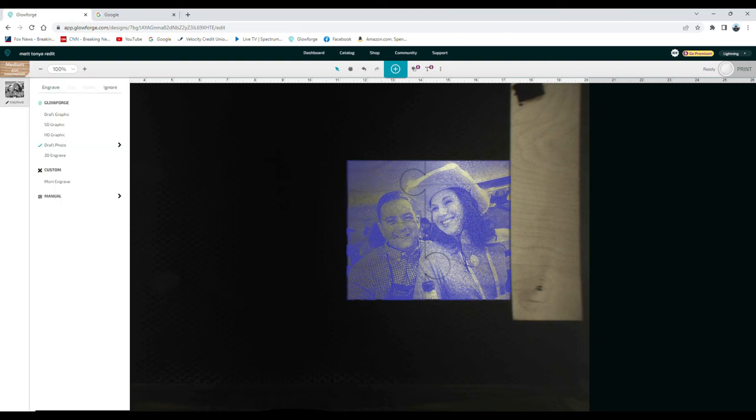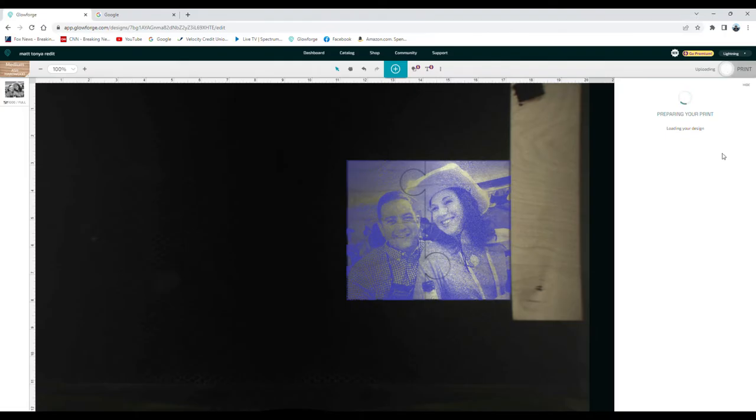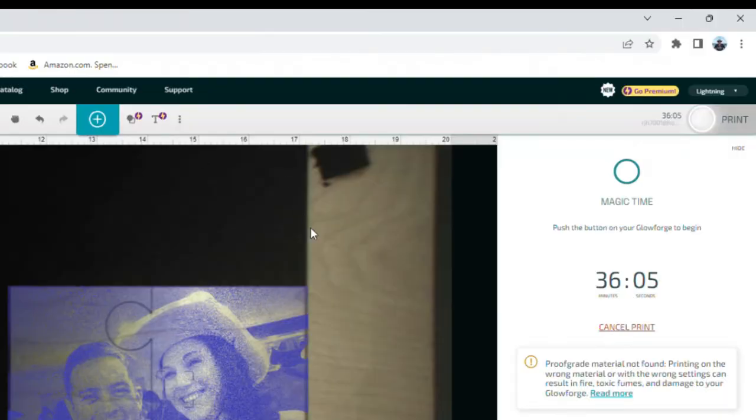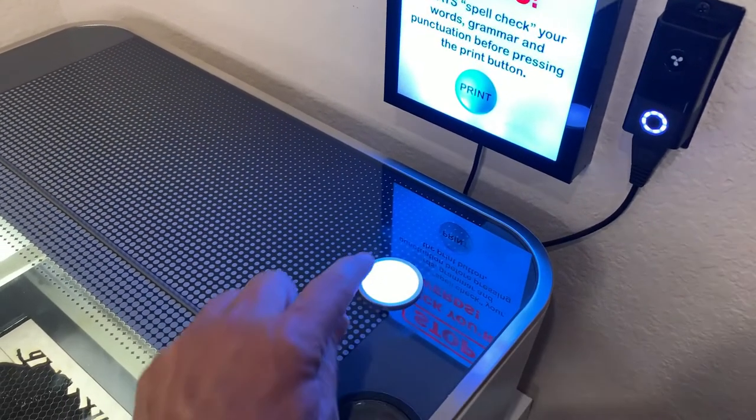I place it directly over the puzzle. It's okay if it overlaps a bit. I then check my engrave settings. This engrave is going to take about 36 minutes, so let's hit the print button and let's get this engrave started.